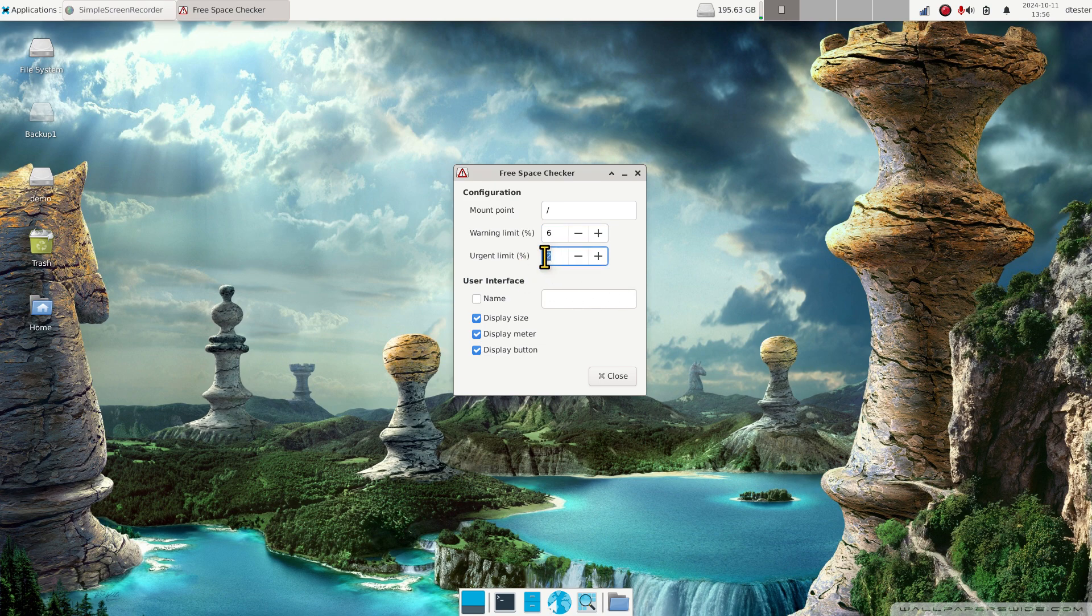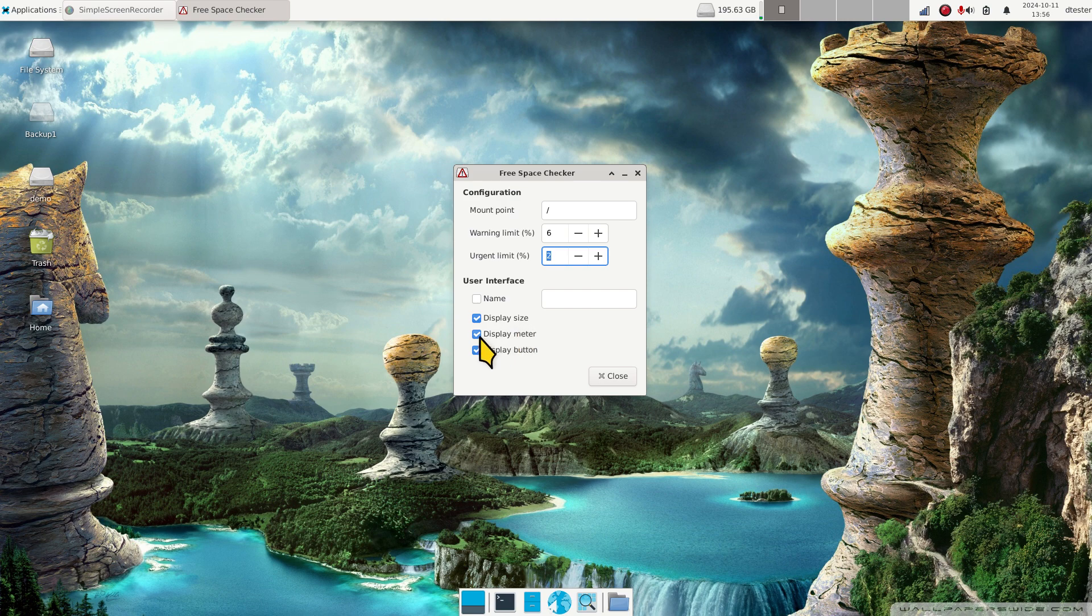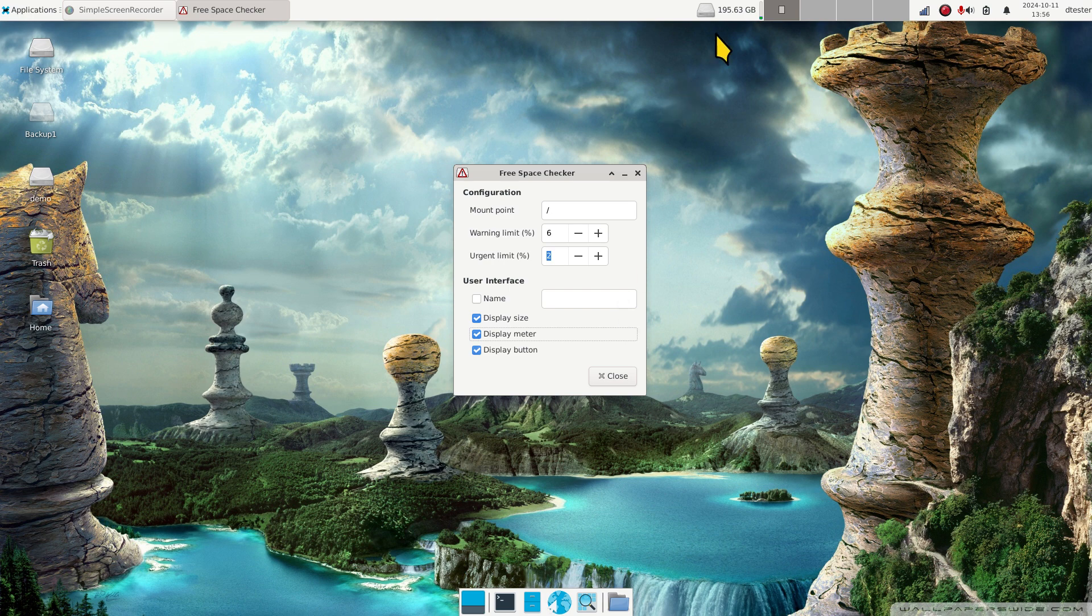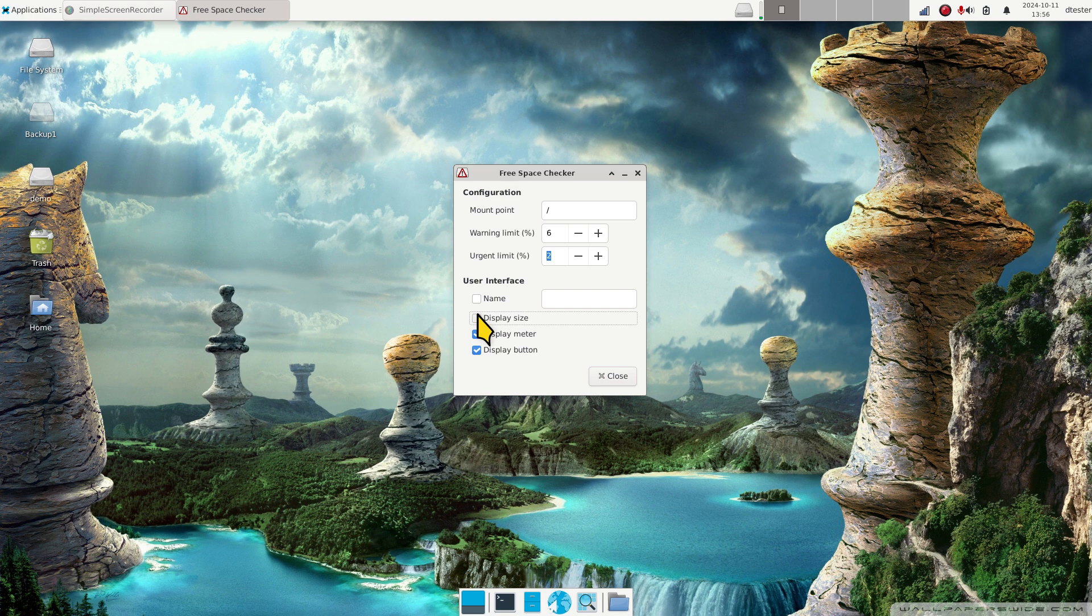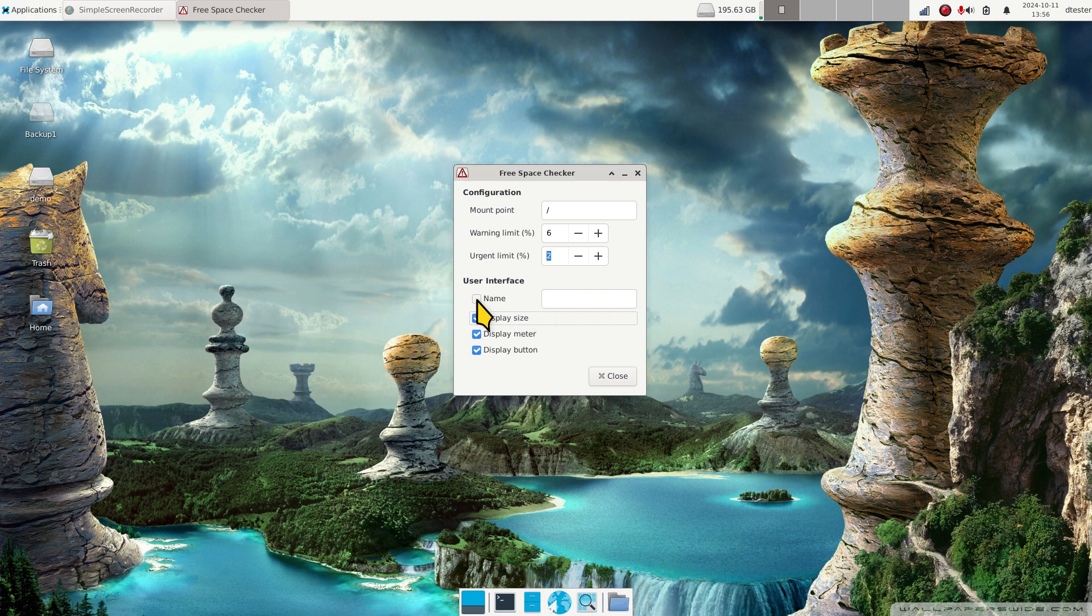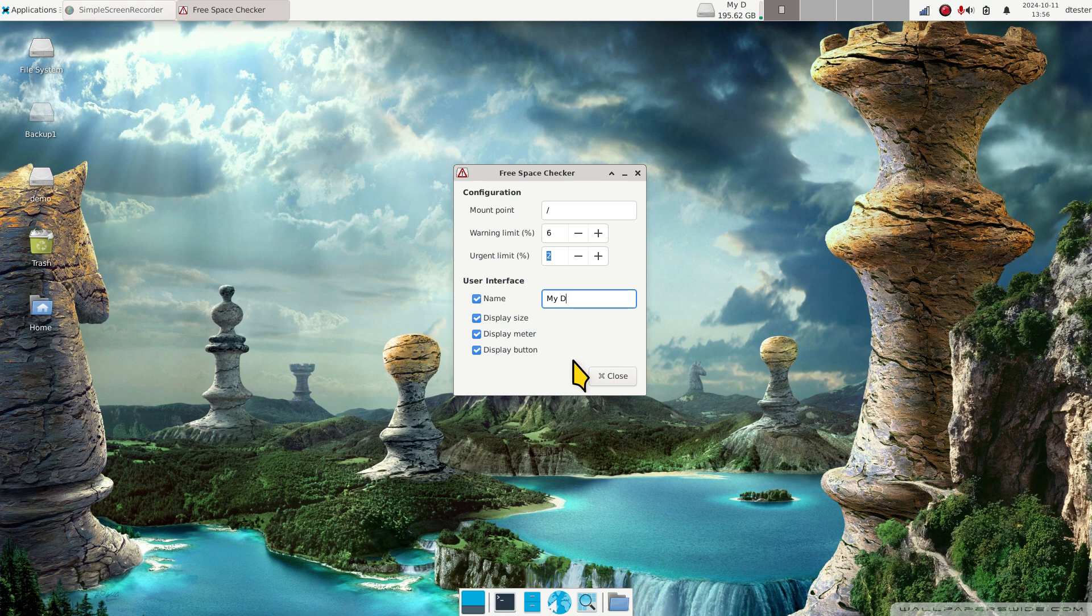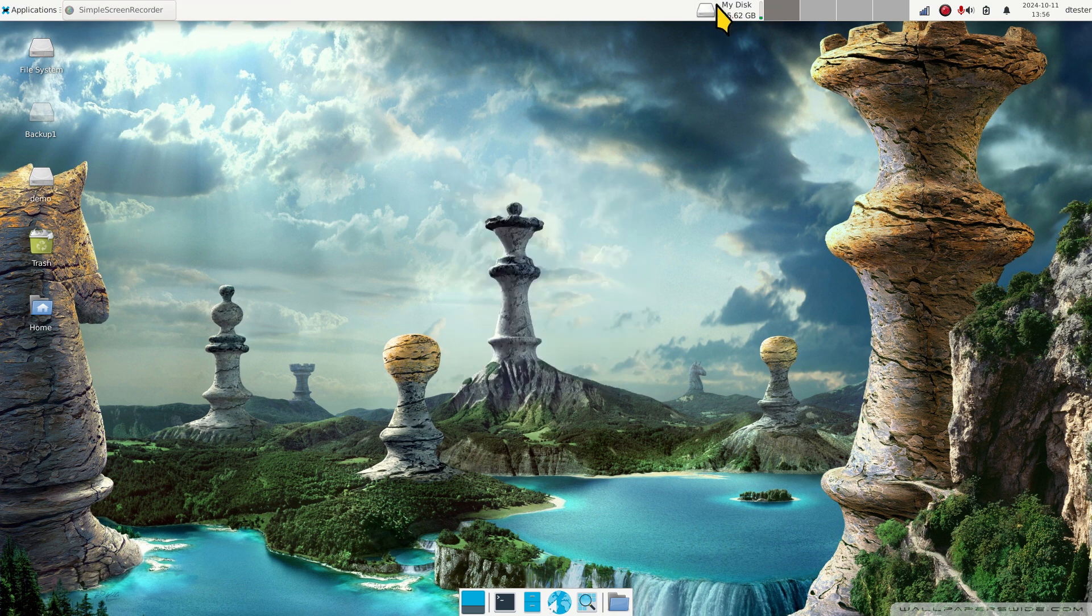At 6 percent it should flag me with a warning limit. If it's small enough, 2 percent should be good enough for the urgent. You can turn off the gauge on the side or the meter. Display size, I don't know why you'd want to turn that off. Since I made the panel a little bit taller, I can accommodate and put a name in there. I'm going to call it 'my disk'.